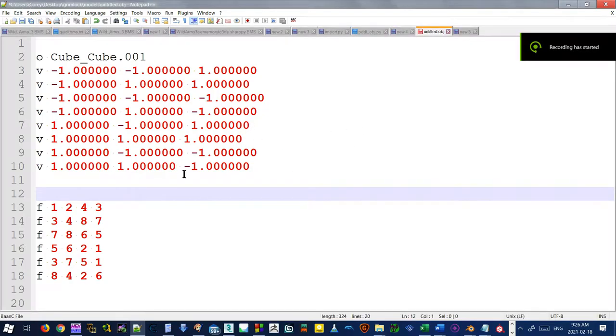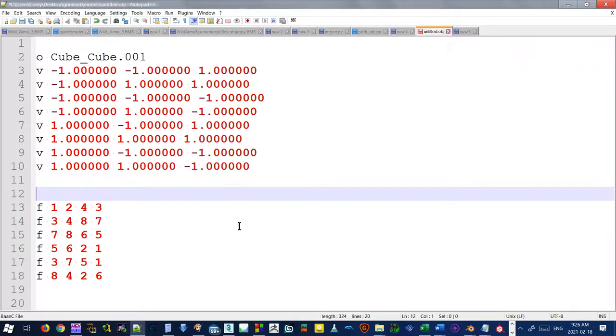All right, here I have a text file here. This is saved to an extension called OBJ.